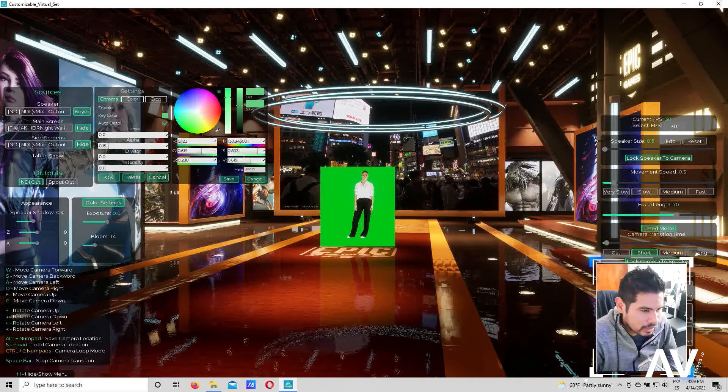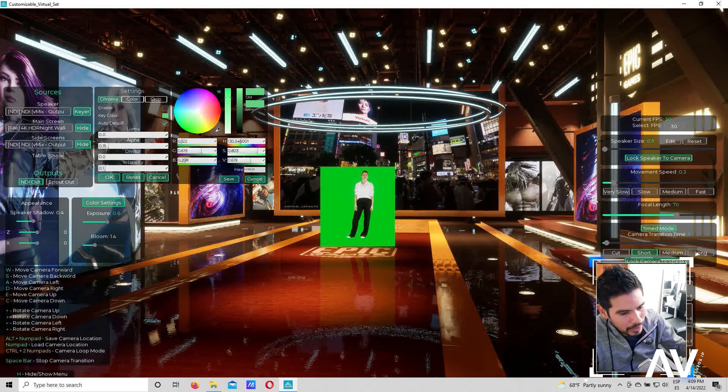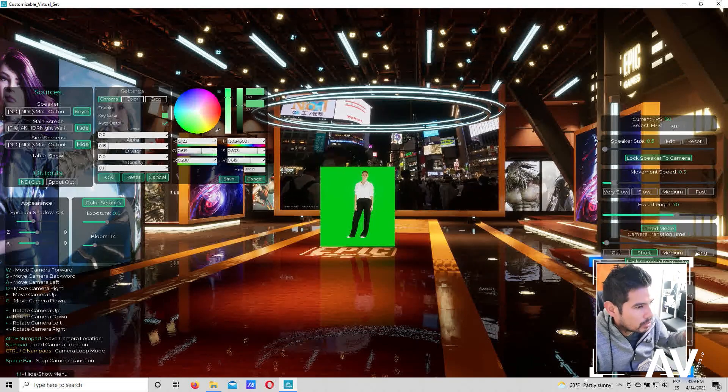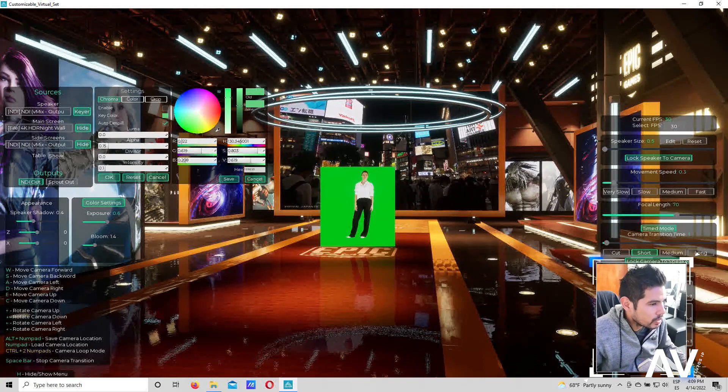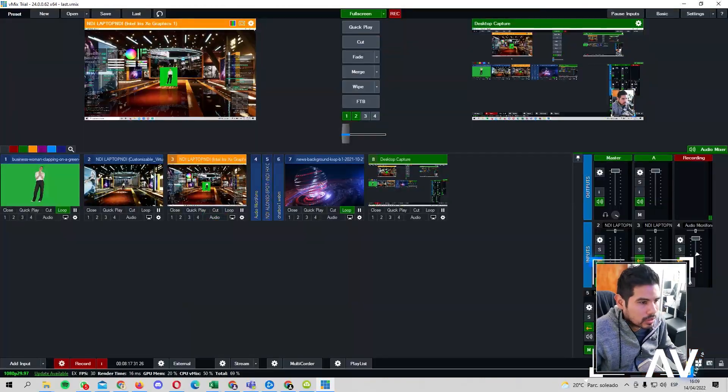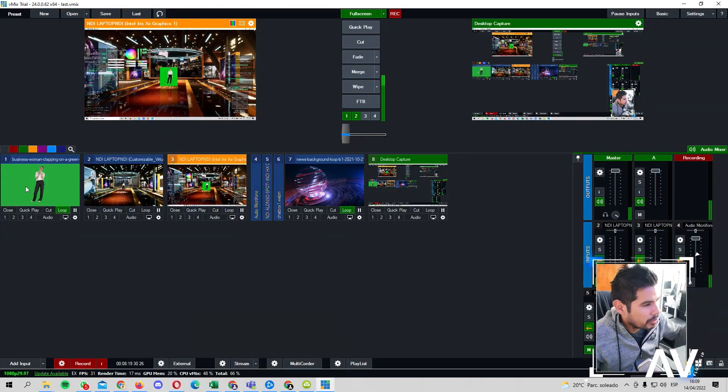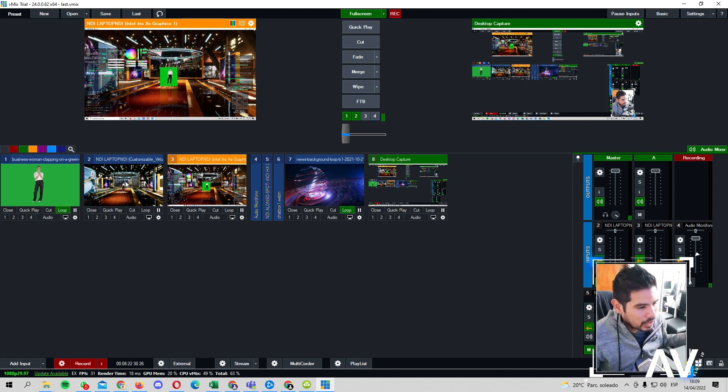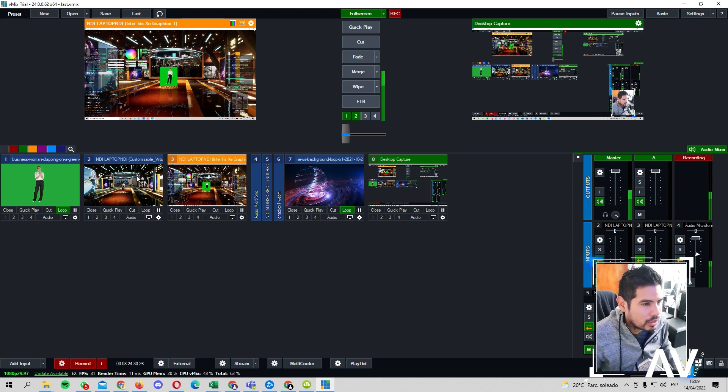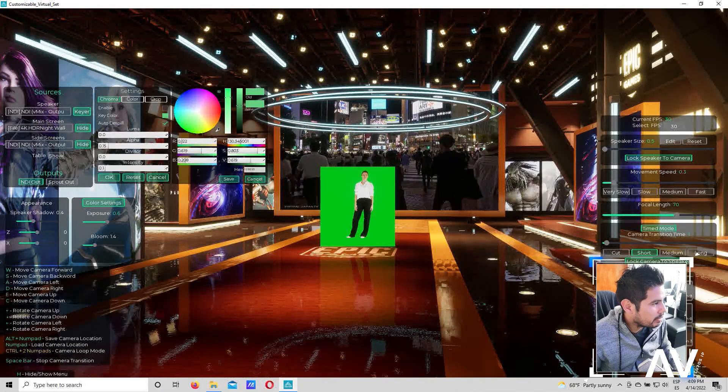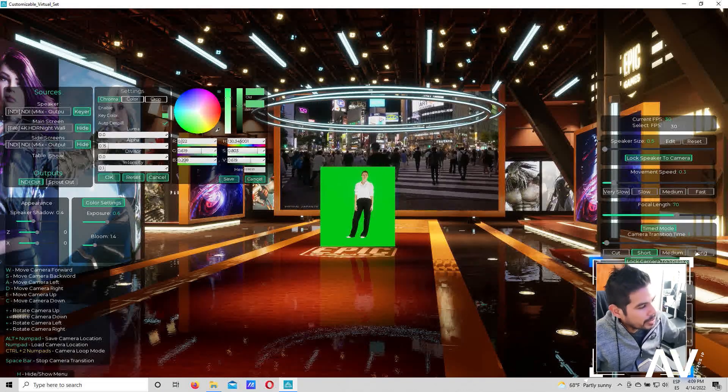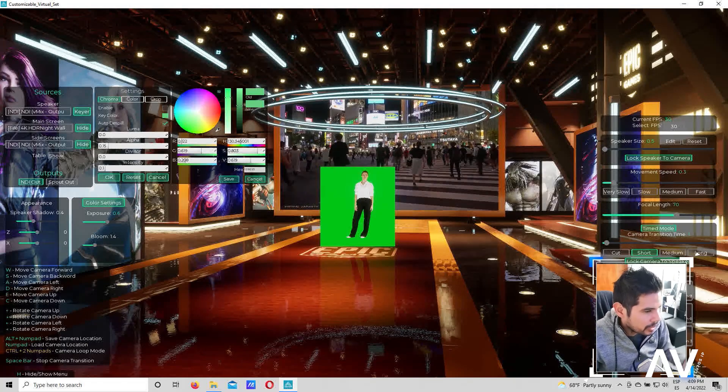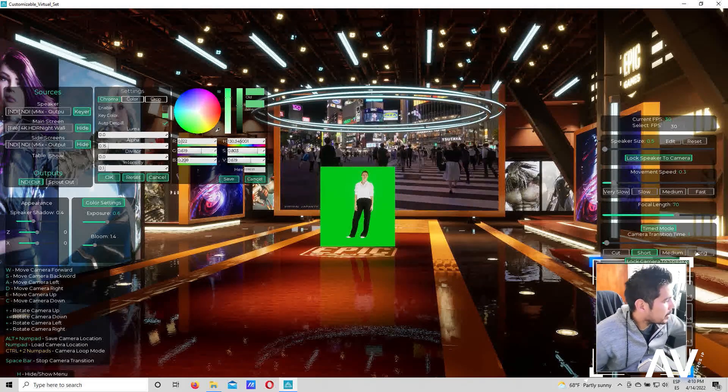Entonces el flujo es bastante sencillo. Como les digo, en mi caso ahora mismo de Vmix, mando lo que es la cámara. Esta cámara de aquí, la estoy mandando al software. El software la recibe. Lo agrega a lo que es la escenografía. La escenografía mezcla las otras señales. Puede salir del mismo Vmix o de otras computadoras para el tema de las pantallas.